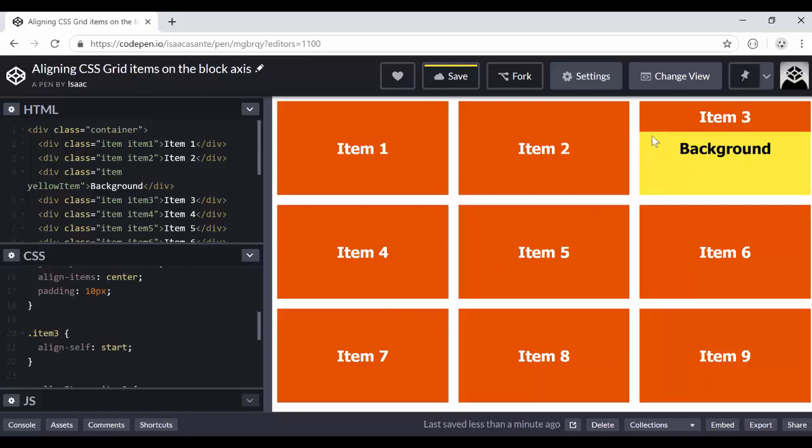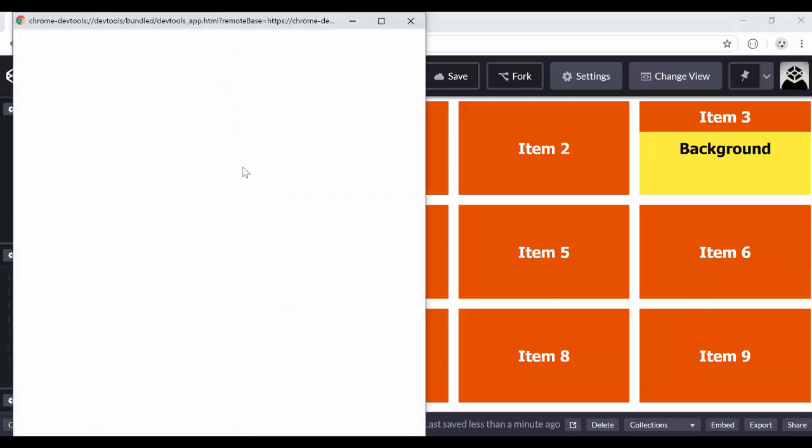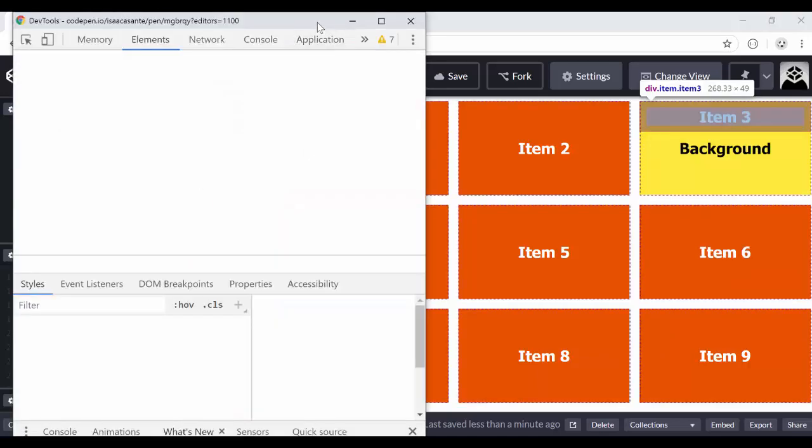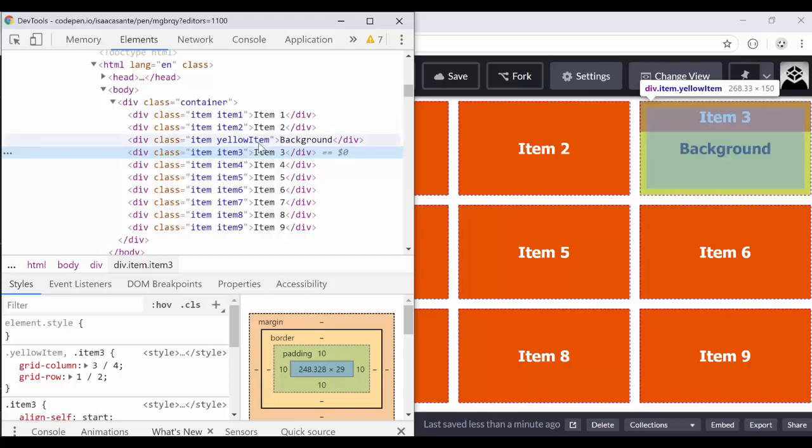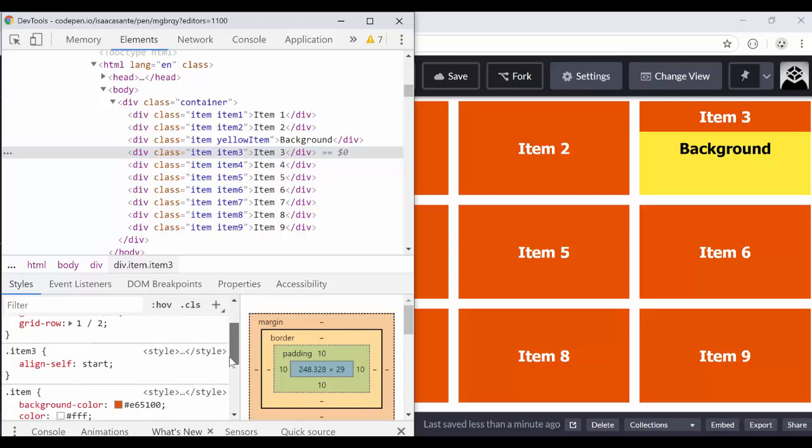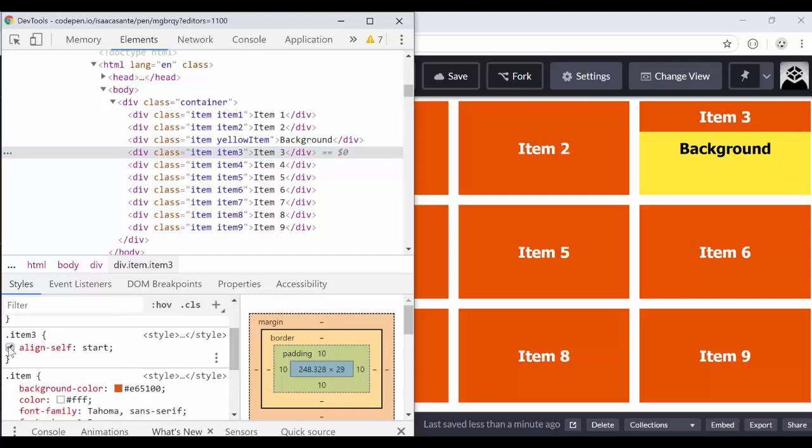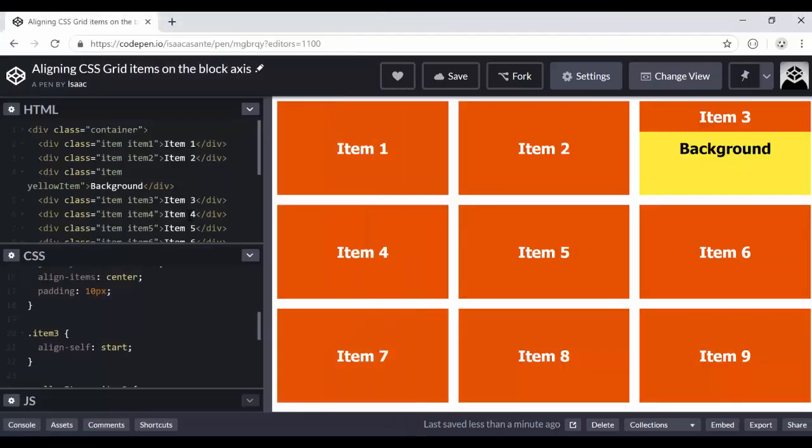So both of them are having the same space in the grid container, but one of them is switching to the top, sitting on top of the yellow box and making the yellow box appear for the rest of the space or occupy the rest of the space. So if we inspect this, we can see they both take the same space. One is on top of the other and align-self is making all the difference. Okay. So you could play around with such things and make more advanced layouts.